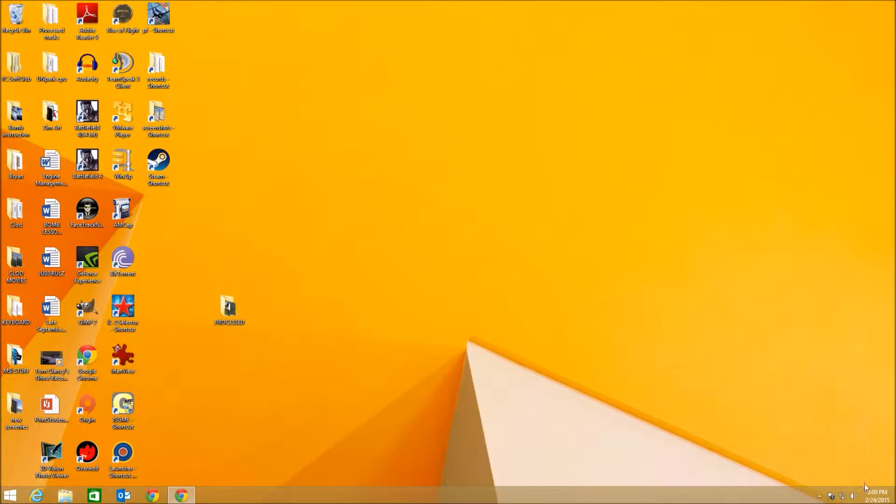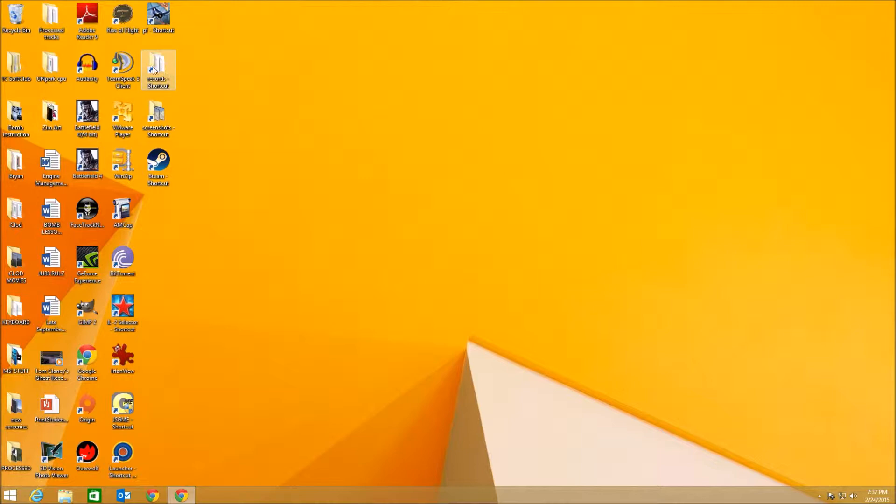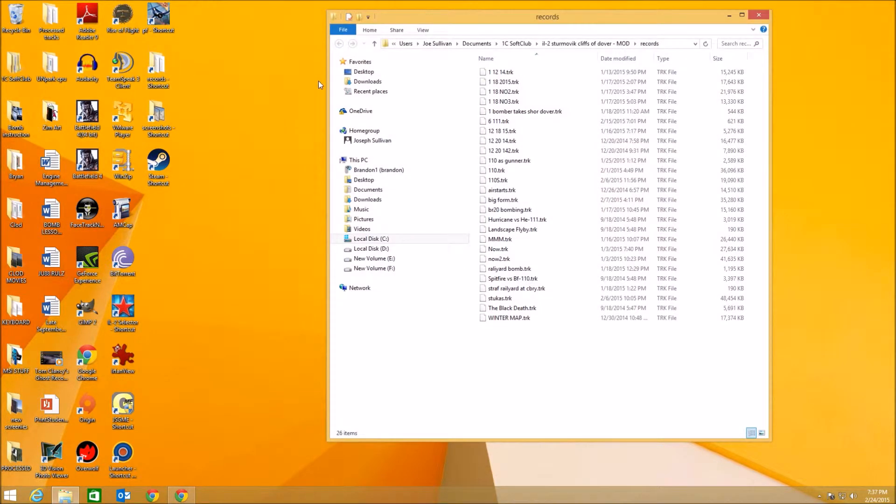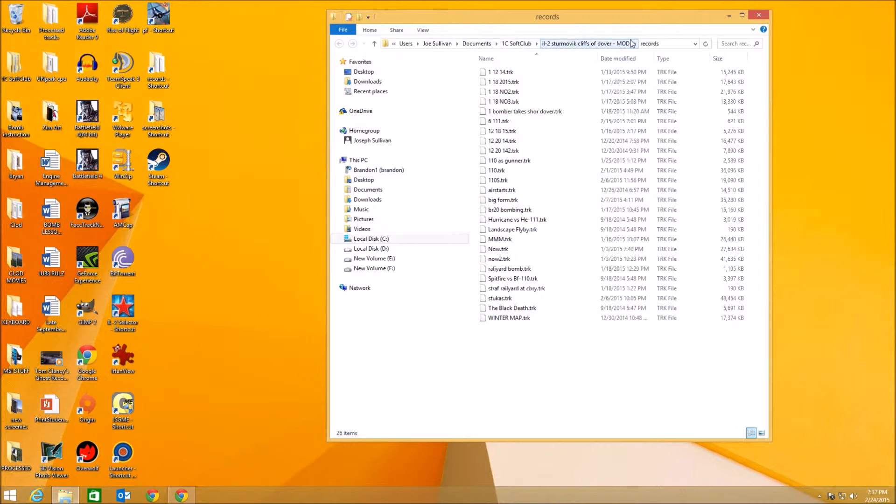Okay, so you're going to need a track file. I have a shortcut to my track files in my IL2 Soft Club right up from my desktop so I can always find out where those track files are. I've already named this one. As you can see, there's your address it's at.